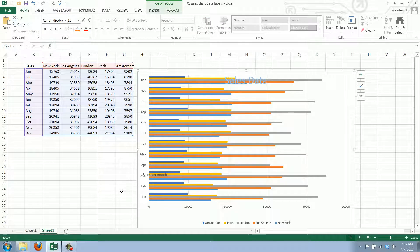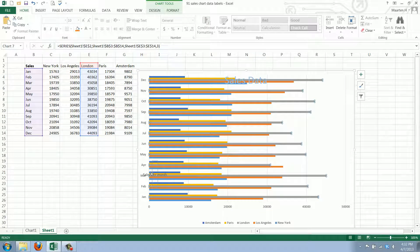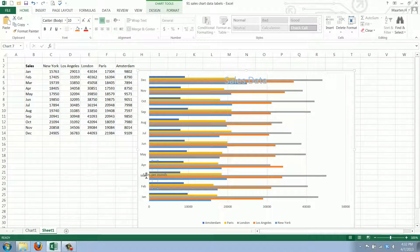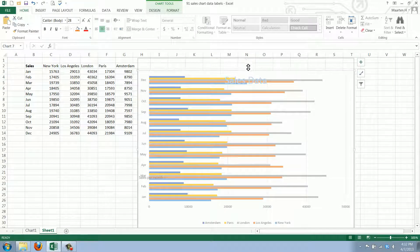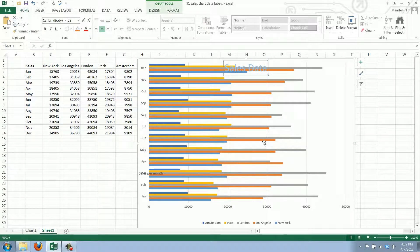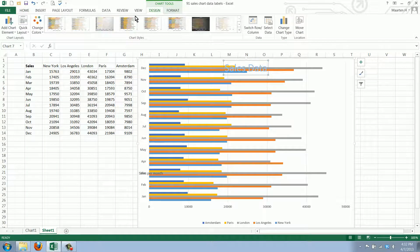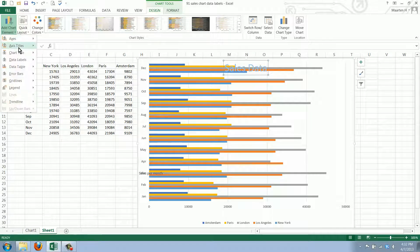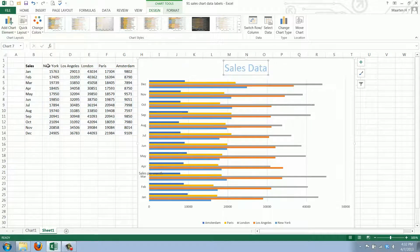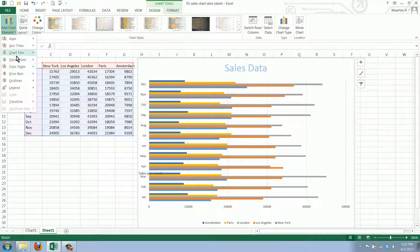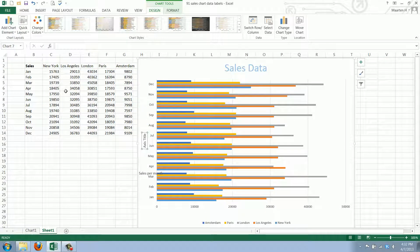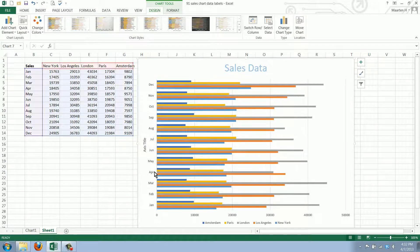This way you can always change your chart around. Of course we have to move this element here as it is now in the way because it's over the data. So we'll go to Design and go to 'Add Chart Title' and say we want it above the chart — there, that's better. We also need to change the axis titles, and we can just get rid of that one.